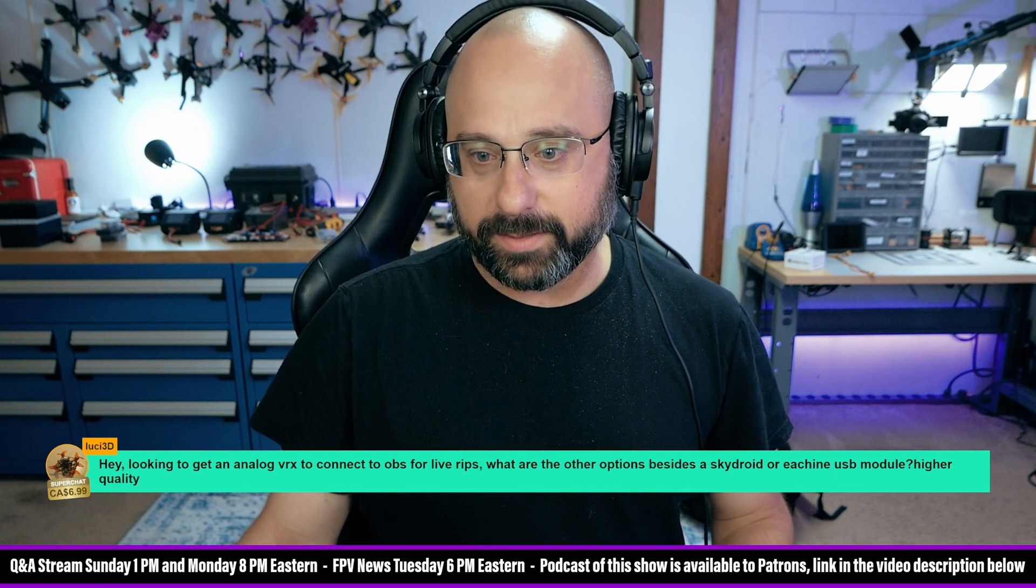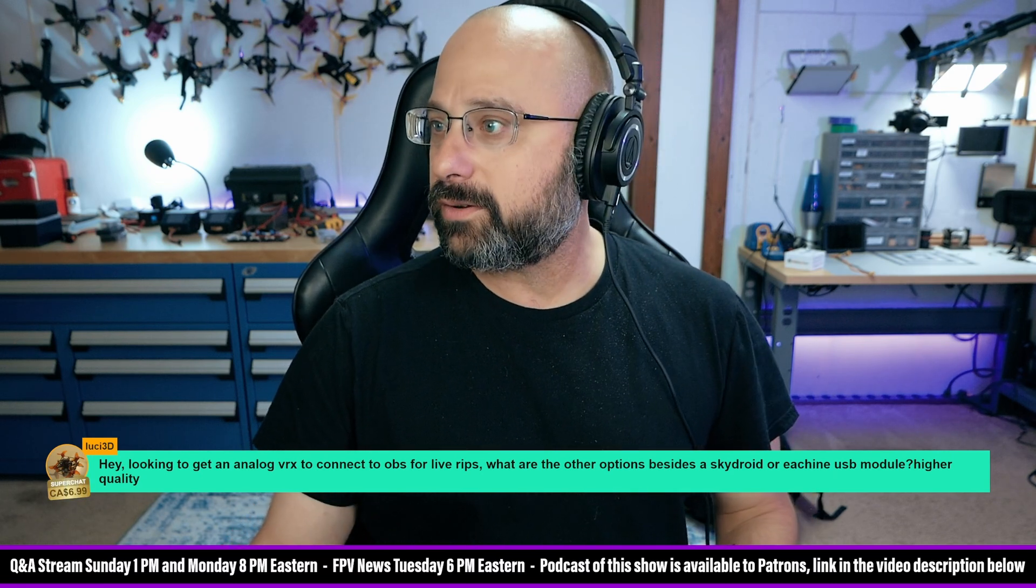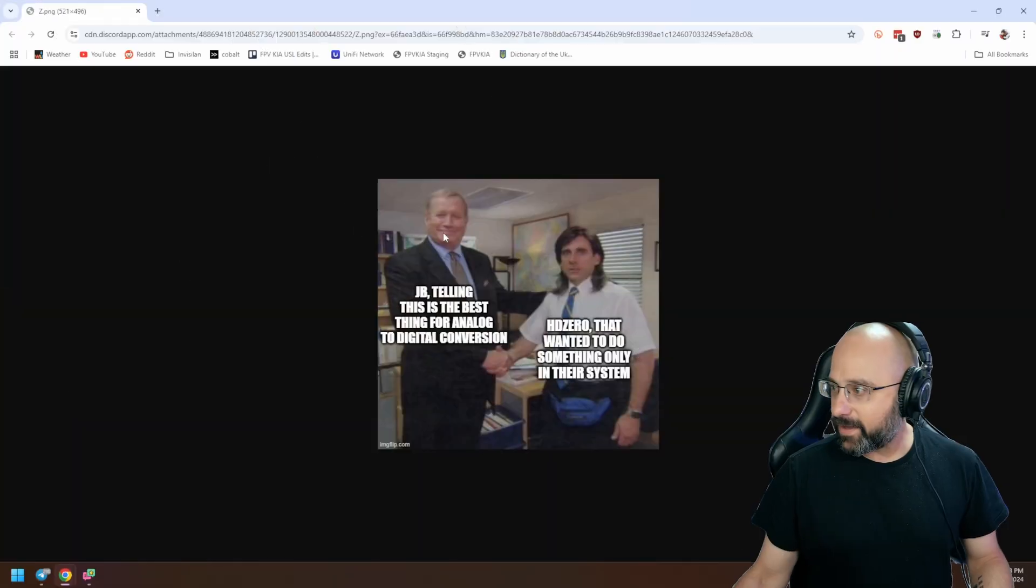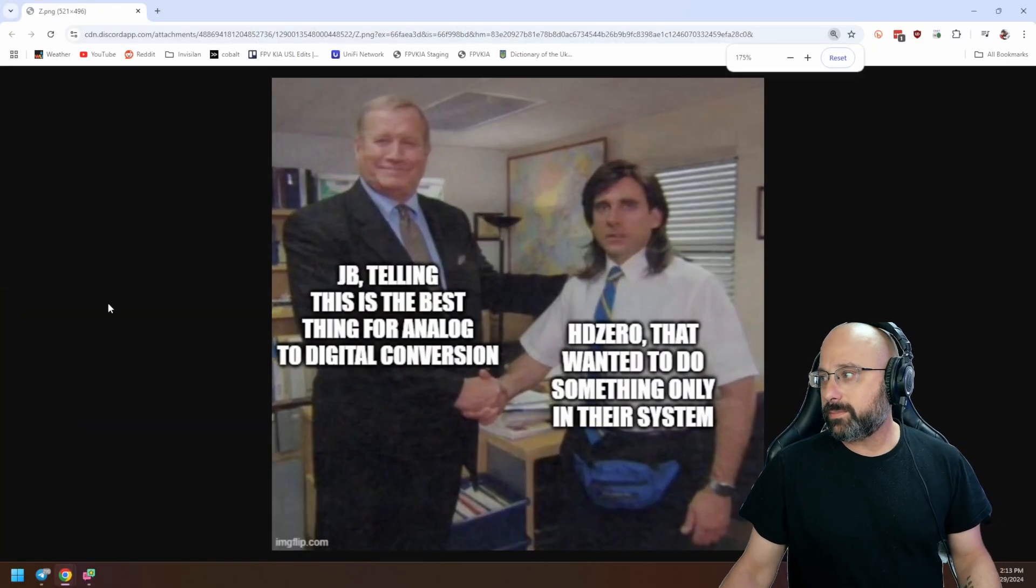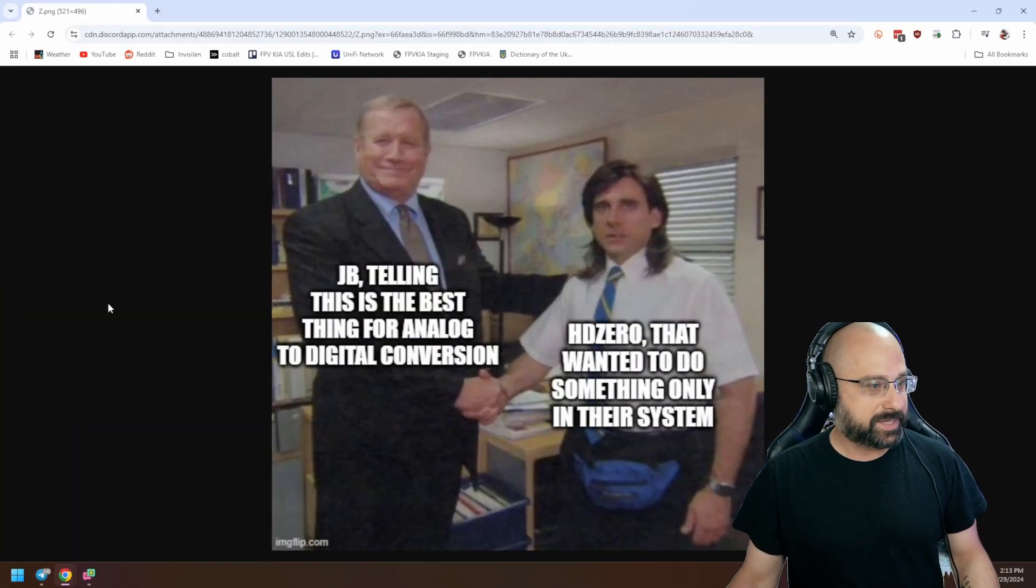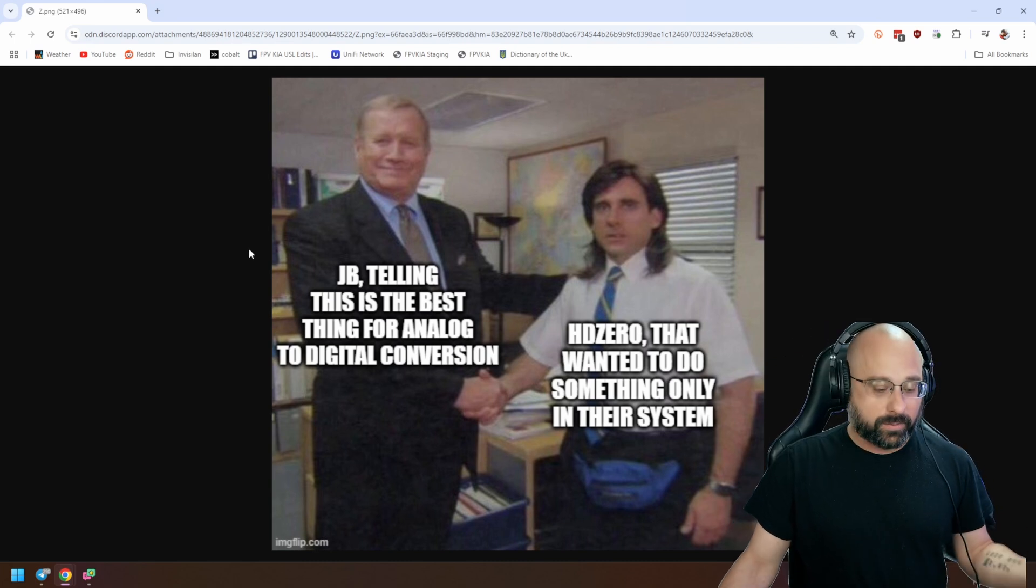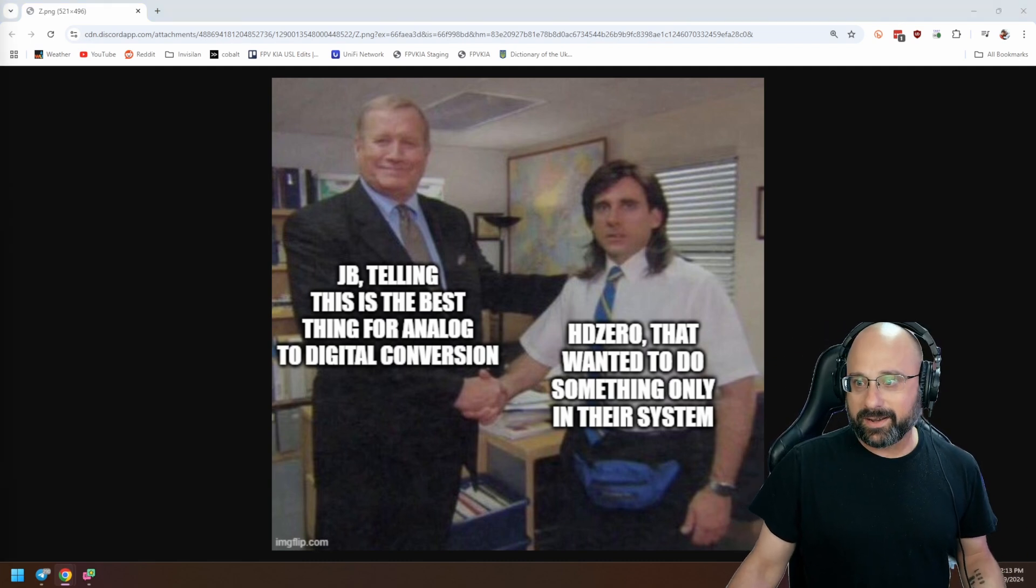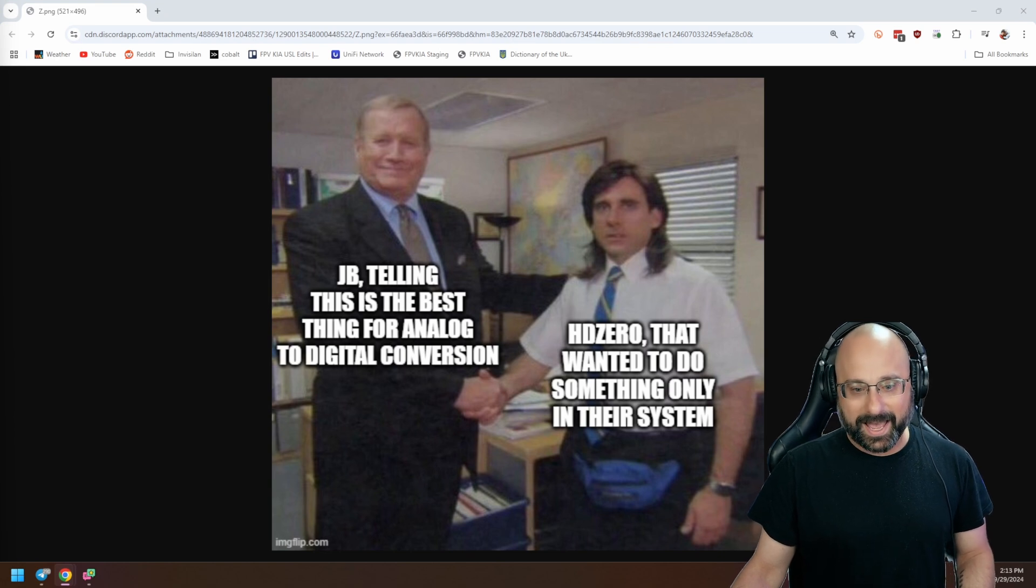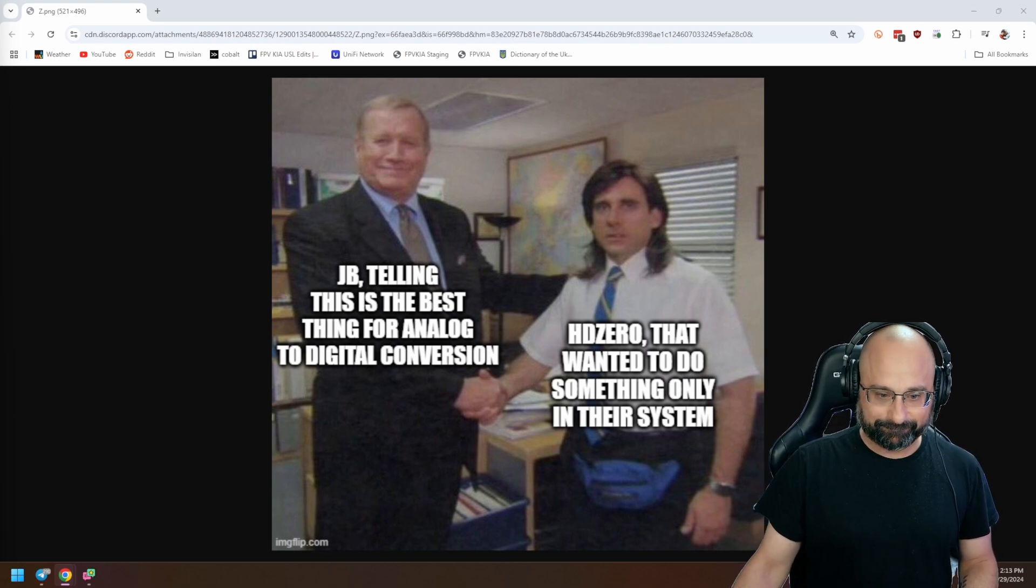Yeah, there's certainly some irony, as Black Jungle points out. There's certainly some irony in the fact that HD0 wanted to make this awesome digital FPV system and it did, you know, they made what they meant to make, but it turns out that also it's one of the better analog systems out there.